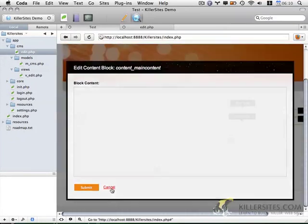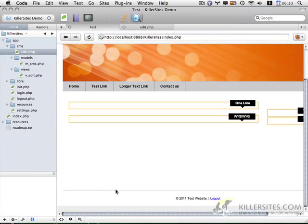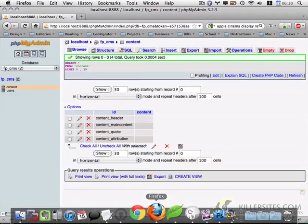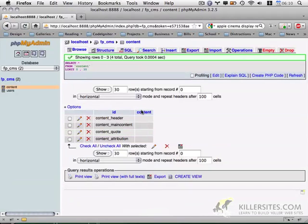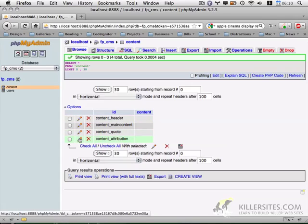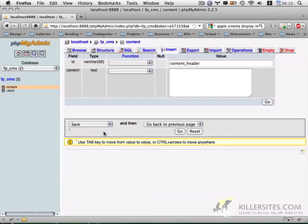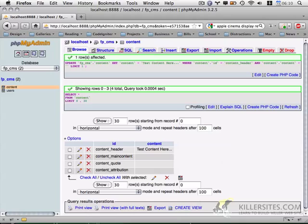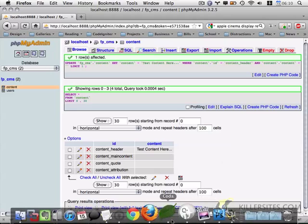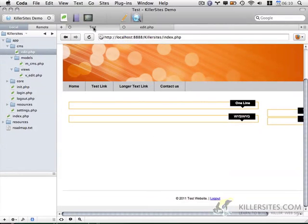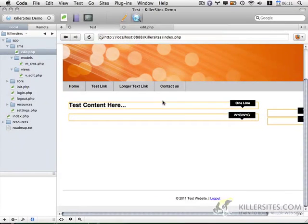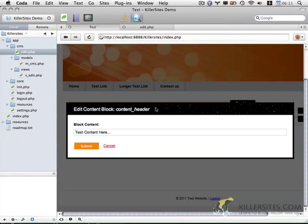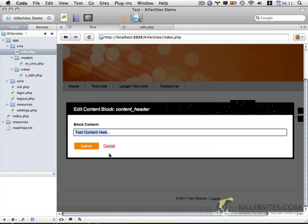Just to test it slightly more thoroughly, if you open up Firefox and take a look at phpMyAdmin, I'm going to update one of the fields. I'll update the header field. I'm going to add some test content in and go back to Coda. Let me refresh the page and make sure this shows up properly. You'll notice this does now show up in the content block.